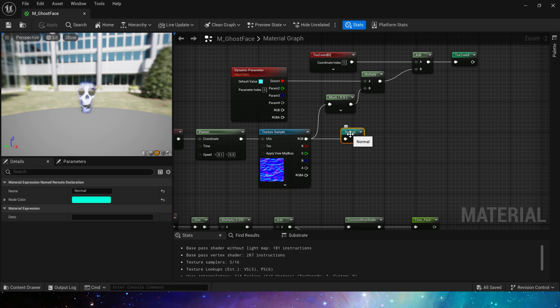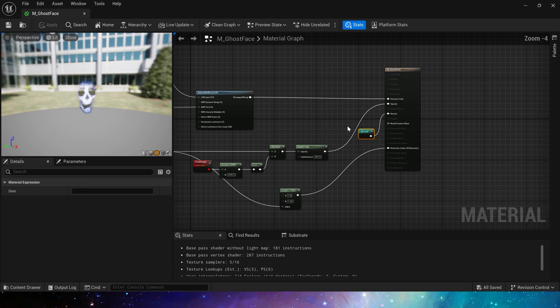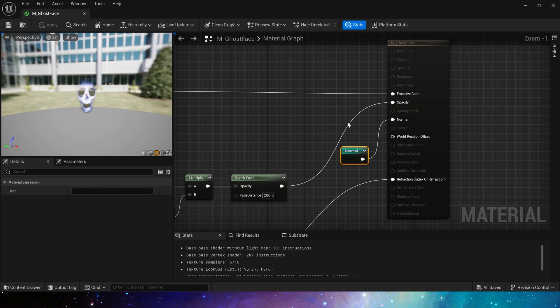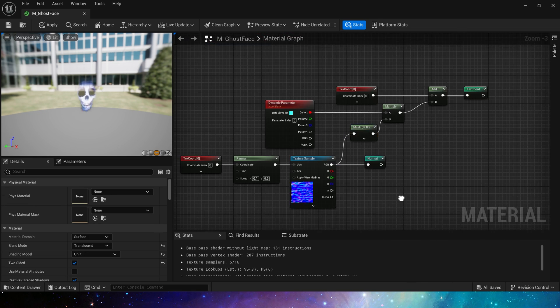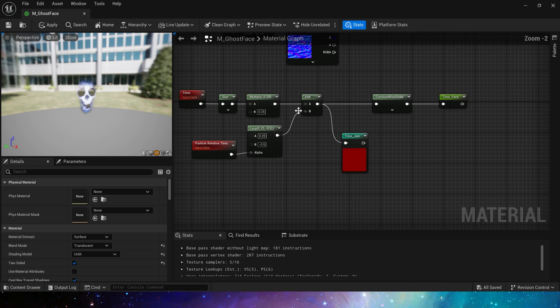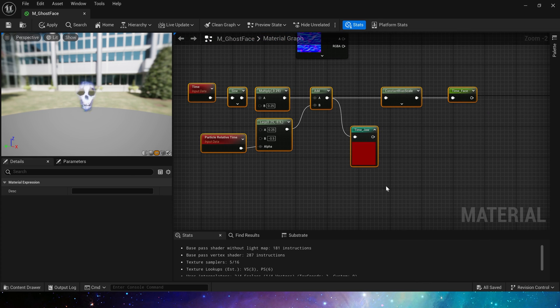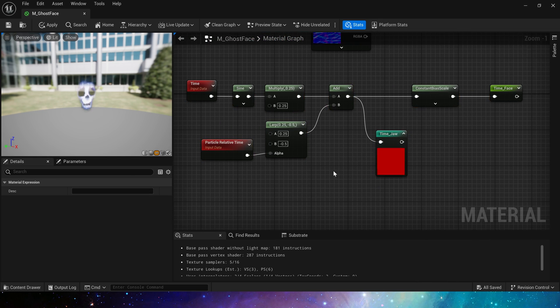Of course, the distort effect can also be used as a normal setting. Because this material has refraction, we will use normal.